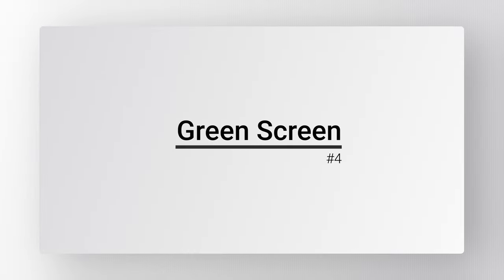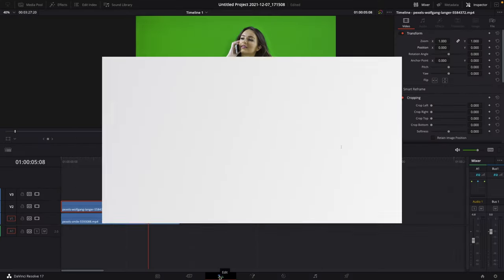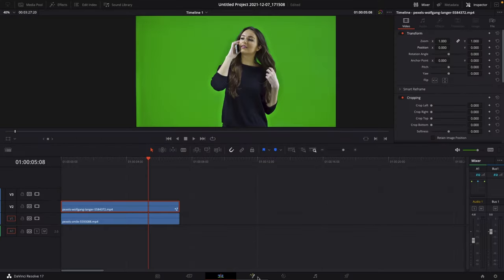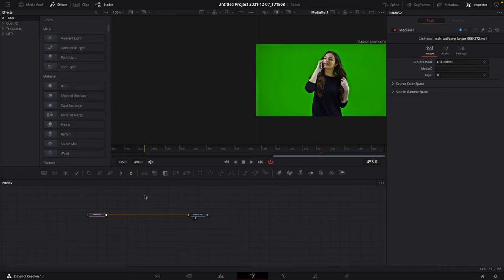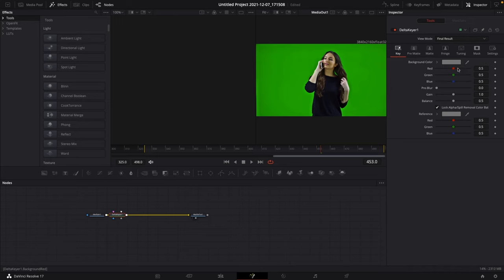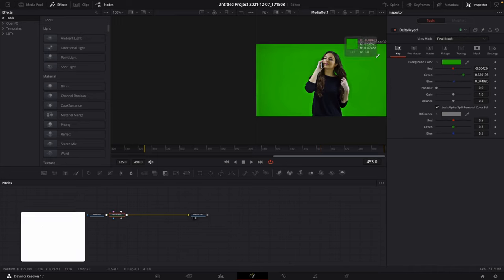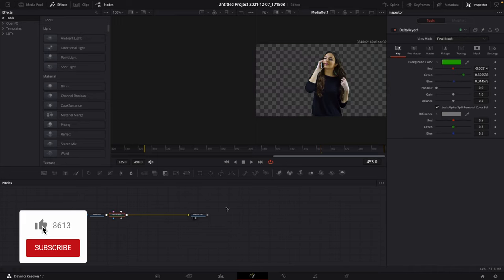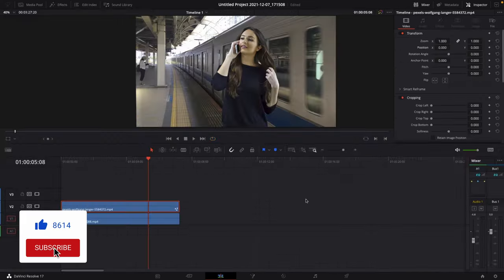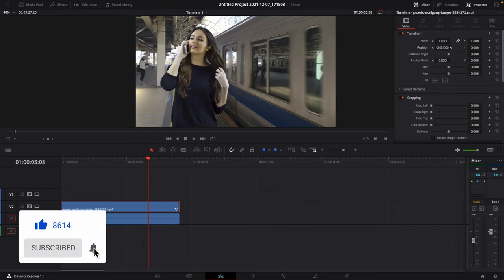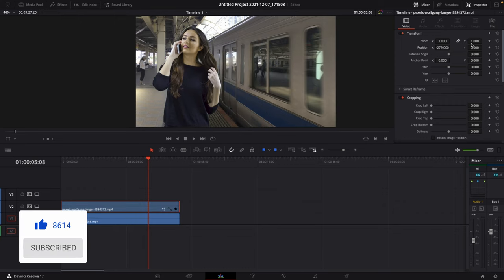Number 4: Green Screen. Go to the Fusion page, add a delta keyer, select the green color with the picker tool, go back to the edit page, adjust the size and the position.